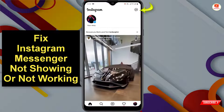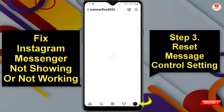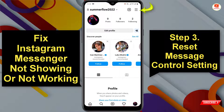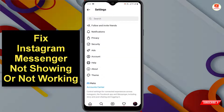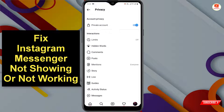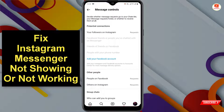Now open Instagram again and the messenger icon should appear at the top right side. If you still face an issue, follow Step 3: tap your profile, tap the three lines, go to Settings, tap Privacy, scroll down and tap Messages. If you have made any changes to the message control panel in the past, revert those changes to default and your messenger icon will appear.